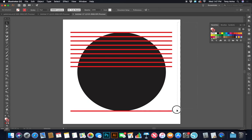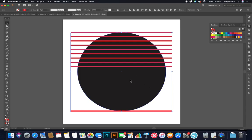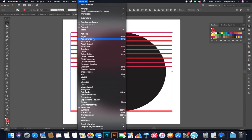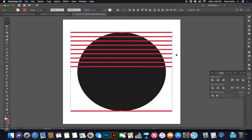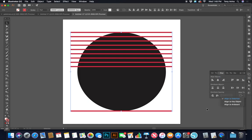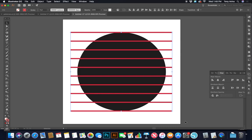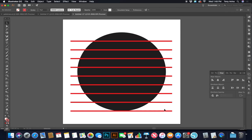I'll use my selection tool to select the bottom line and move it down to intersect with the bottom of the circle. Then I click and drag from the outside to select just the red lines — not the circle — and go to my Align palette. I want Vertical Distribute Center. Make sure it's set to Align to Selection, and it'll distribute all the lines evenly. Then I select the top line and delete it, and select the bottom line and delete it.